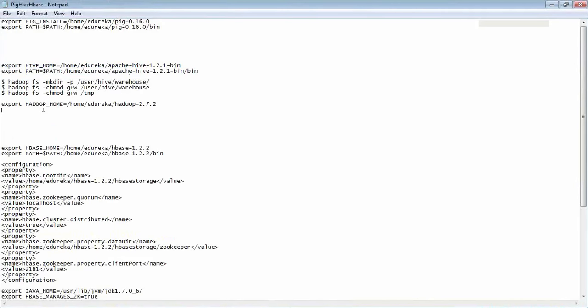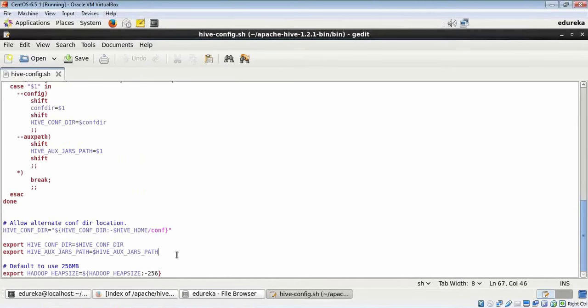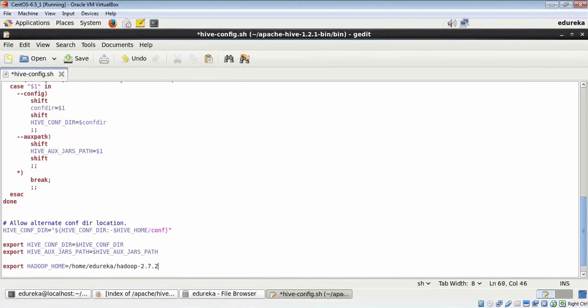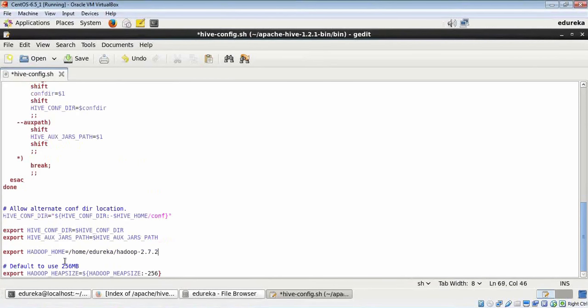It indicates to Hive where Hadoop is installed. Okay, now I'm going to save this and close.